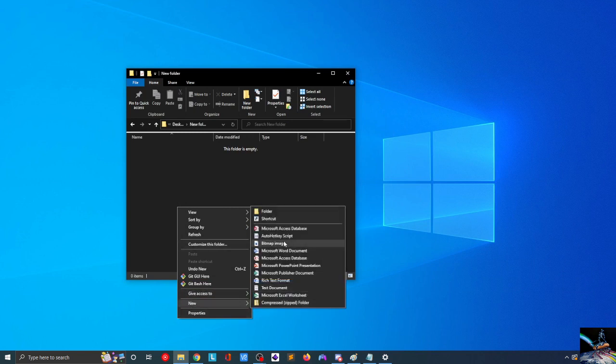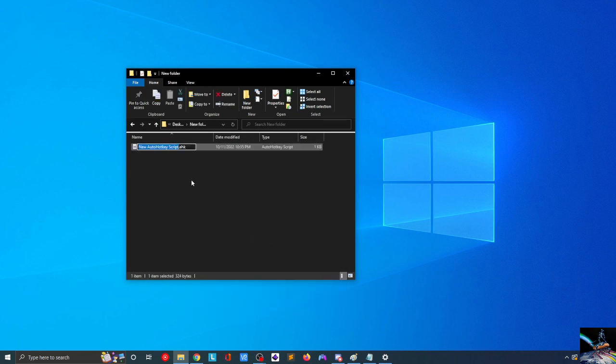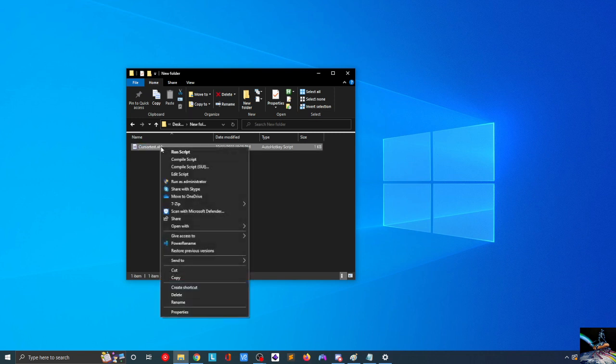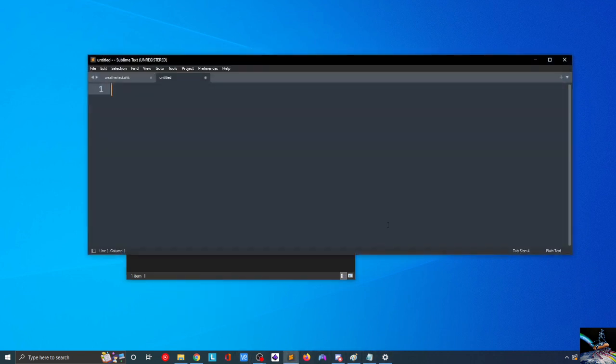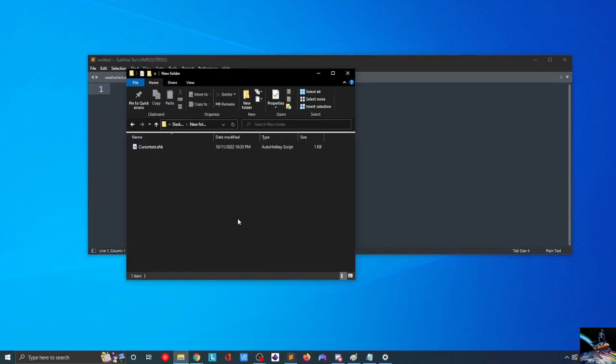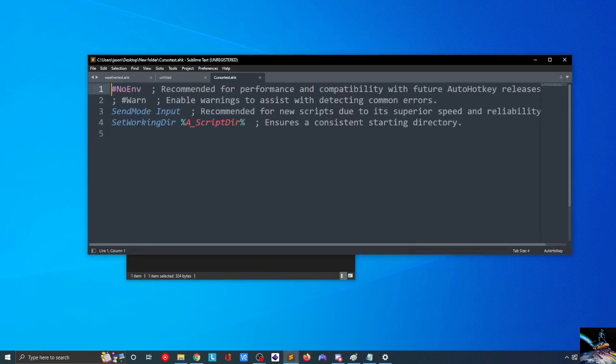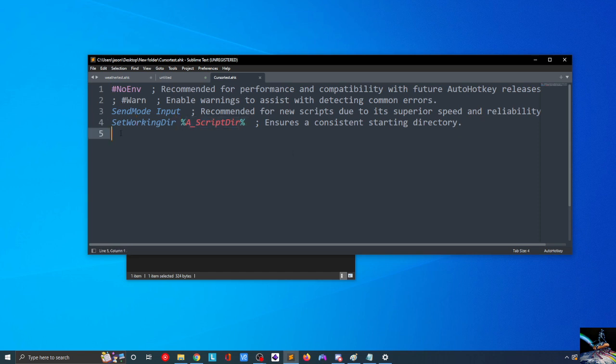So, we'll go ahead and create a quick new AutoHotKey script. We'll name this CursorTest. And when we create a new AutoHotKey script, what we'll notice is that when we open up a text editor and we drop this new AutoHotKey script in, we have a couple of different lines that are already pre-populated. We have NoEnvironment, SendModeInput, SetWorkingDirectory, Ascriptor. There are some comments up here that tell us what those things do. We don't really need to worry about these for this example.